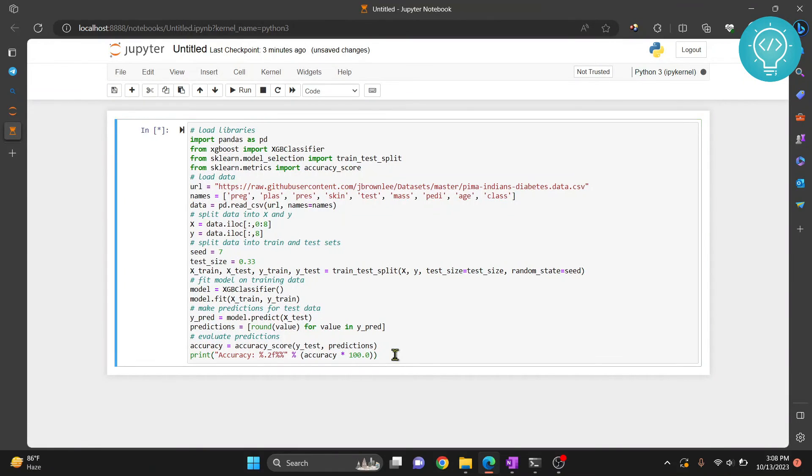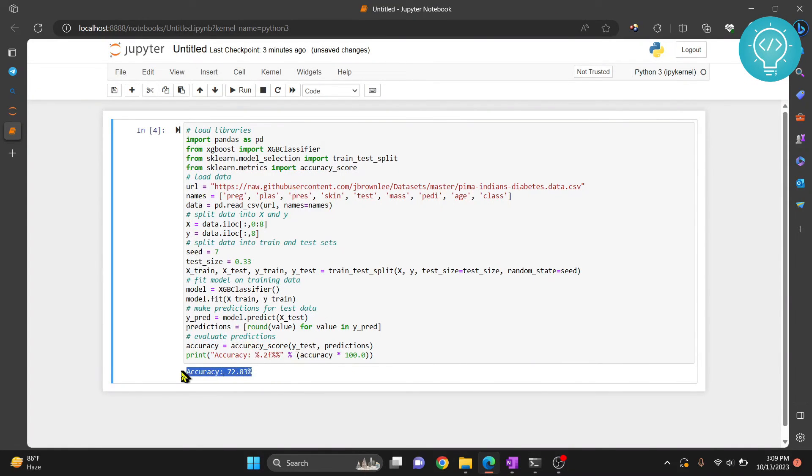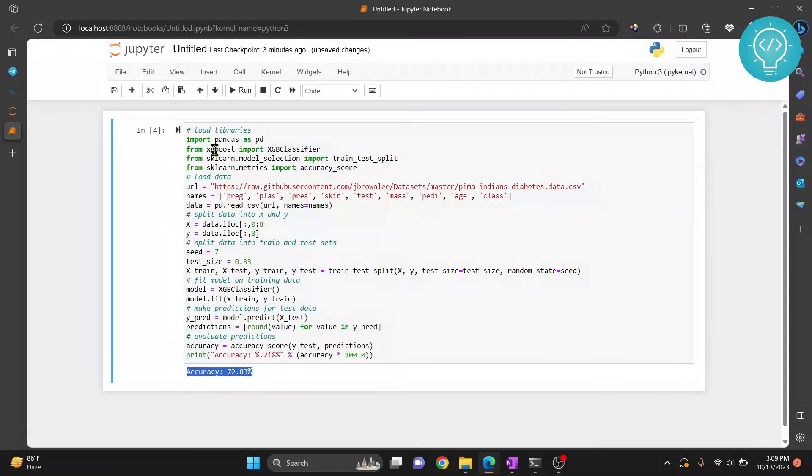and this time as you can see, there is no error in this line because it is completed, and it is saying accuracy turned 2.83%. So this is how you can install XGBoost in Jupyter Notebook, and how you can run code using that.